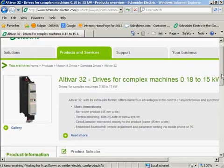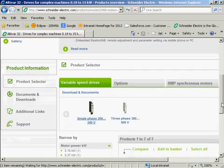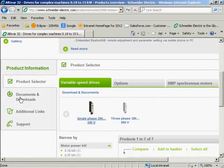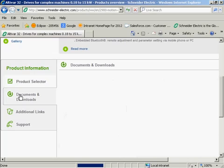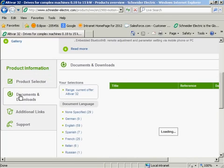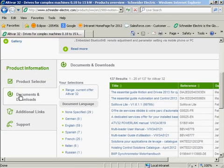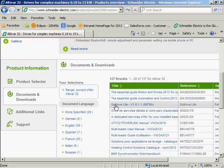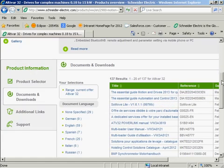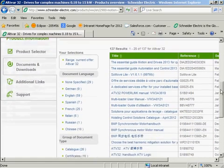I'll scroll down and select the documents and downloads. We do have a free software to program the 32 and all of our drives and motion controllers. The software is called SoMove Lite. You can download this. I will demonstrate this software as we move forward.